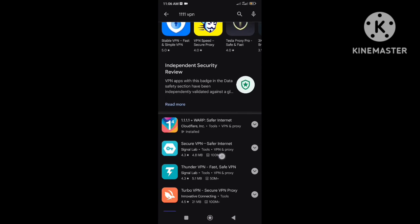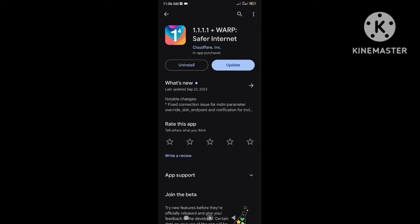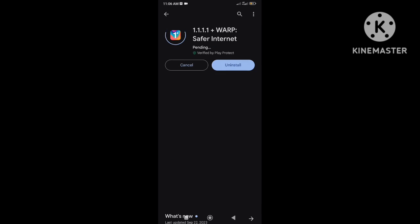And install it, or if already installed then update VPN if update is available.